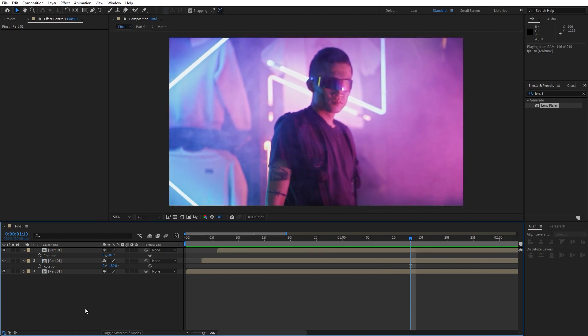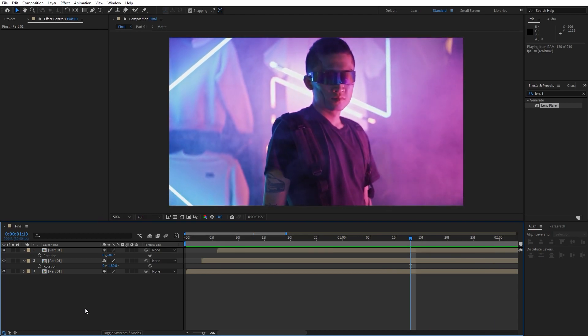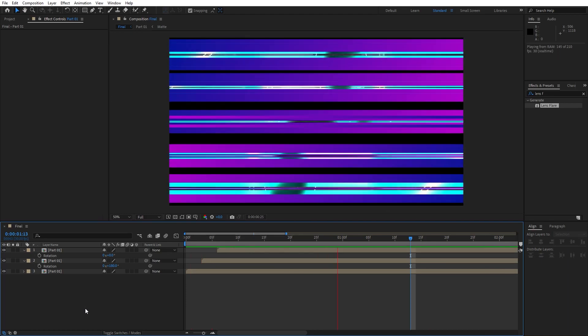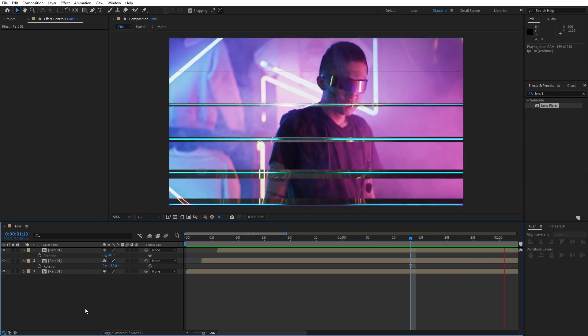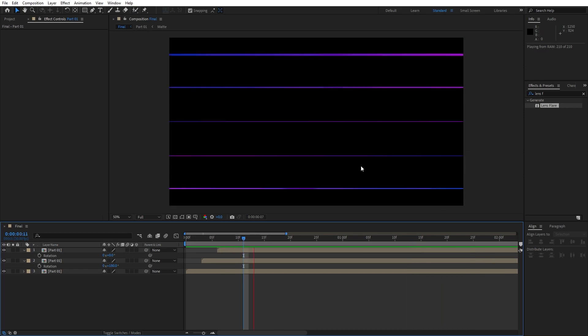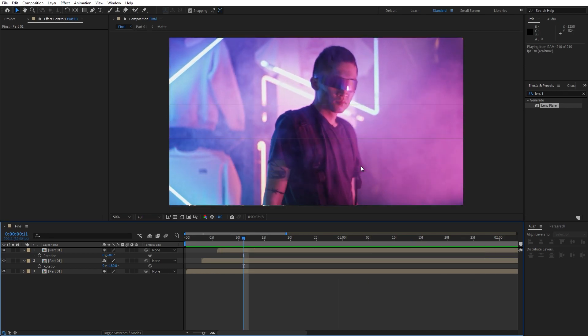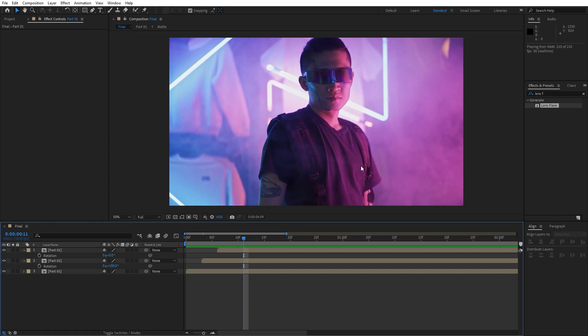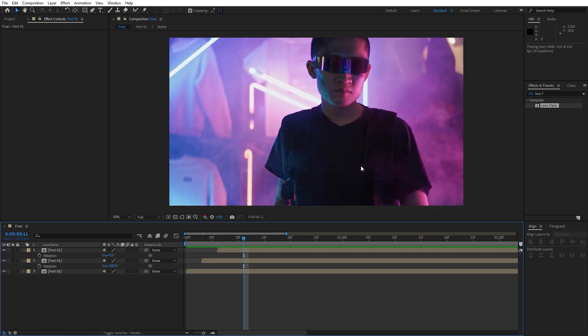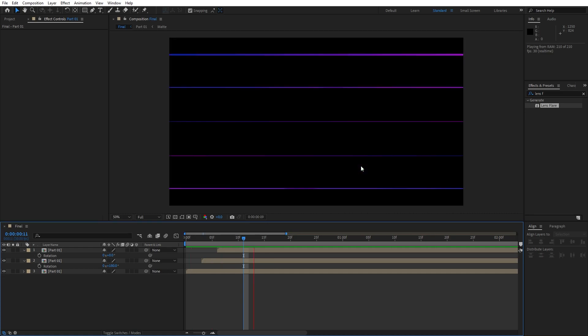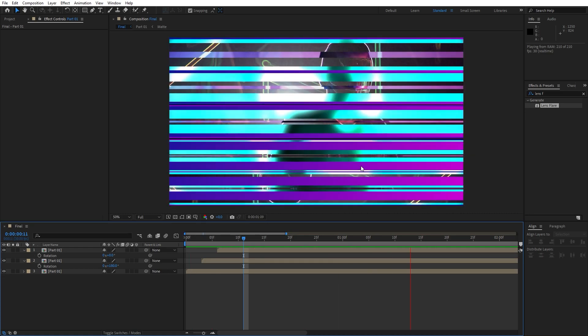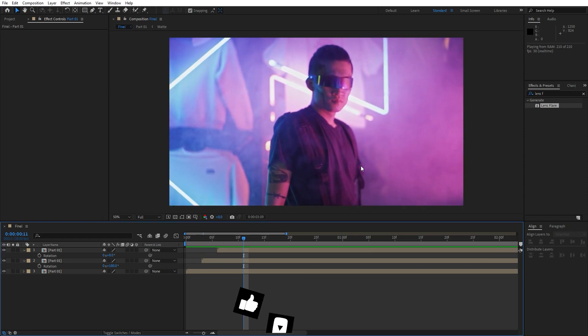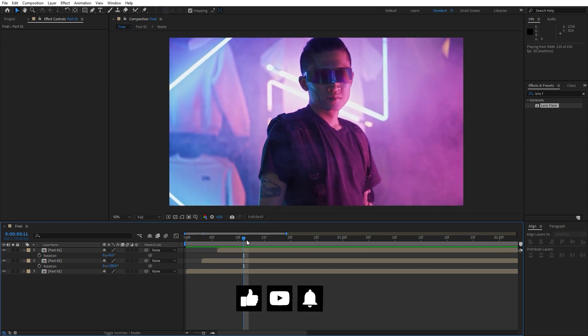Alright guys, as always I hope you learned something new from this tutorial. You can implement this technique to your own project, to your own promos, intro slideshows, and so many more.